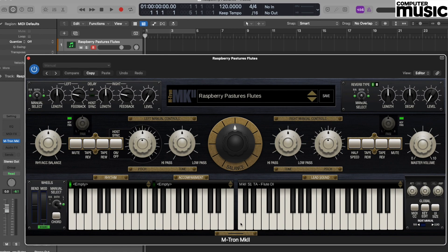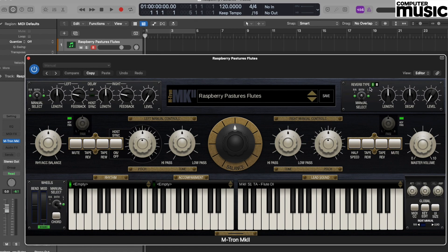Now the classic sound used back in the 60s was a very, very dry sound. However, GForce have offered some nice reverbs if you want to wet the sound up a little bit. If we move up to the top right corner, you can see that we have three dials all relating to reverb.